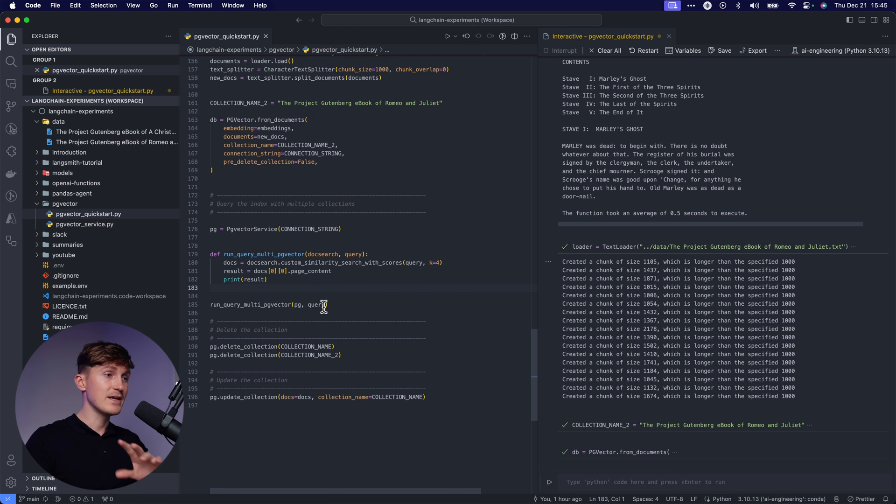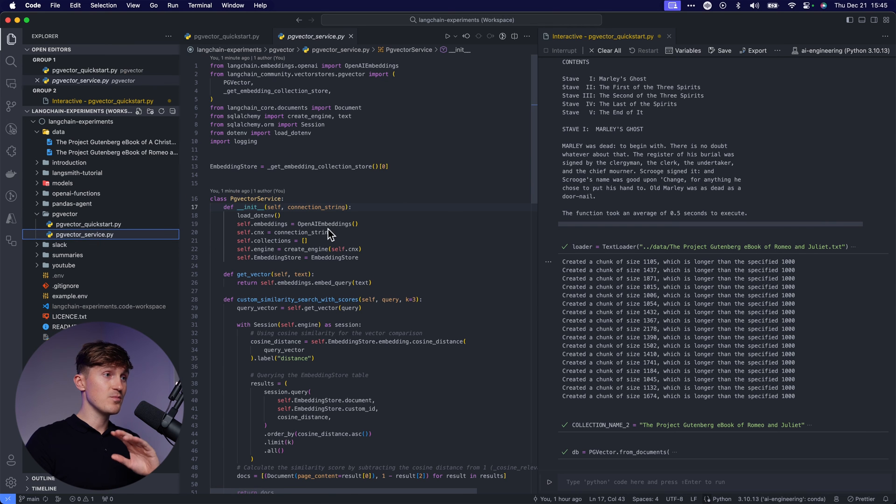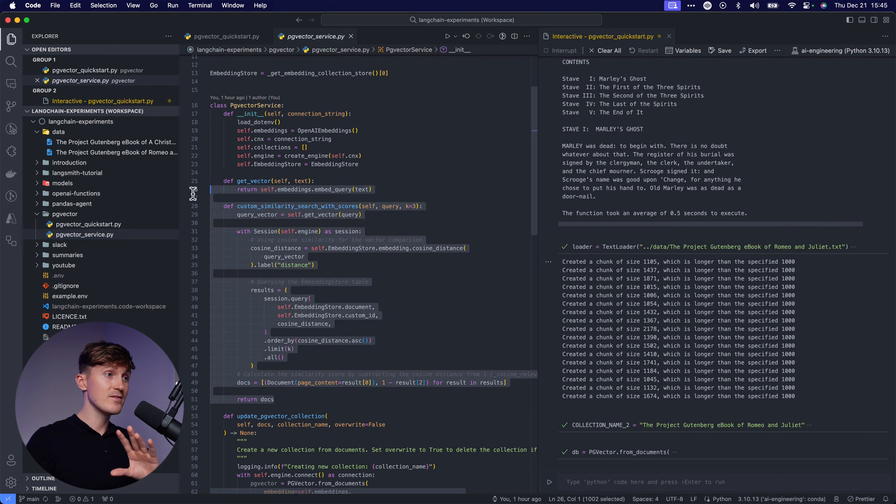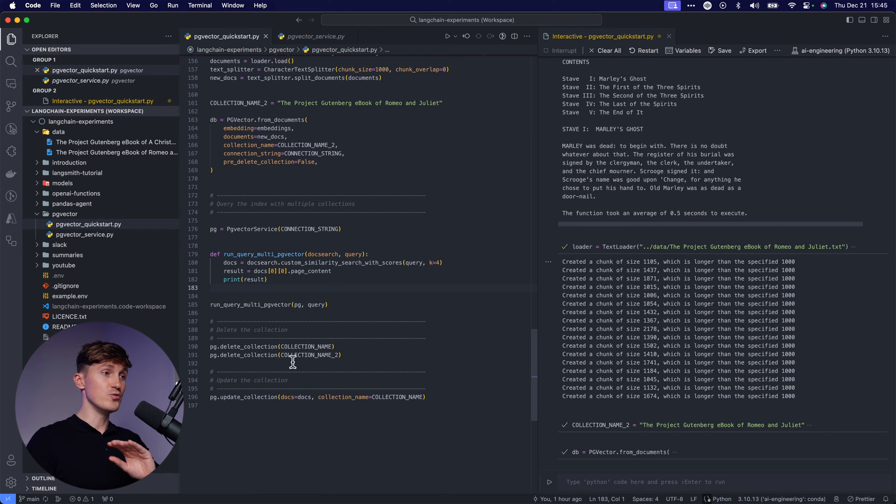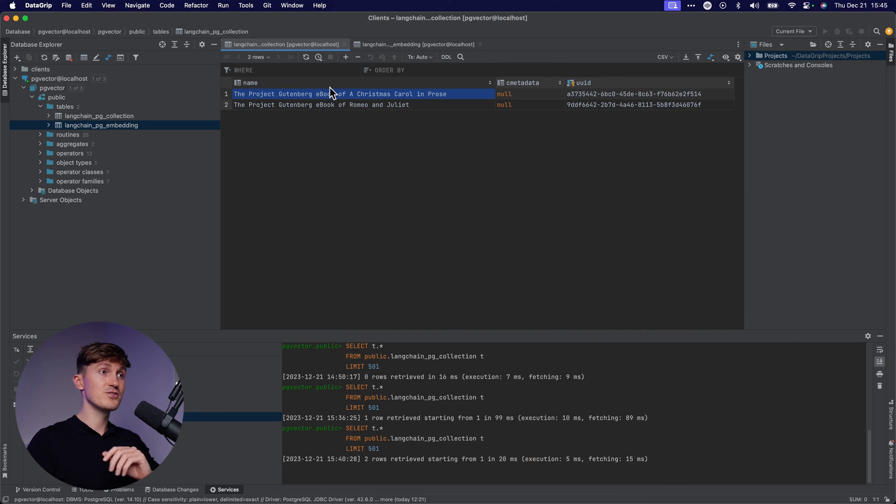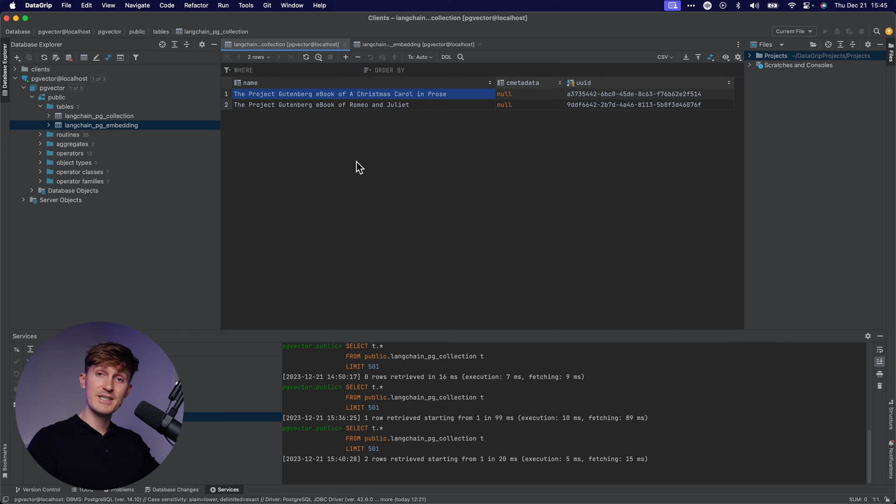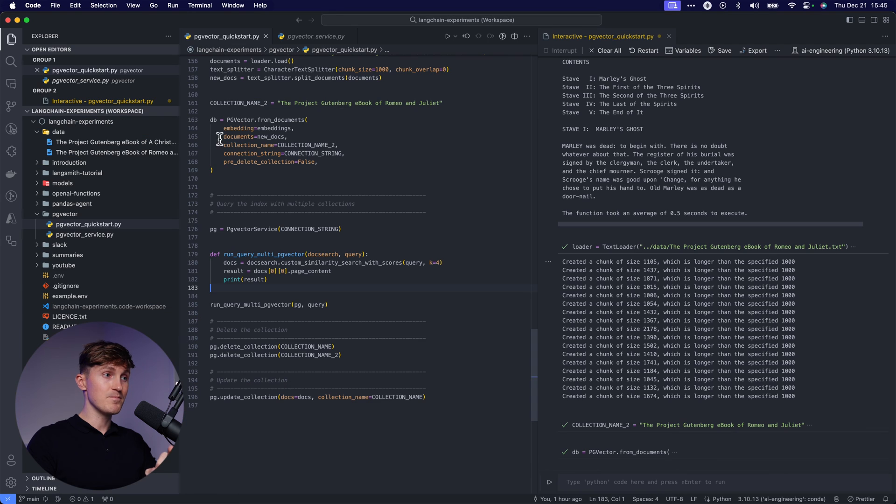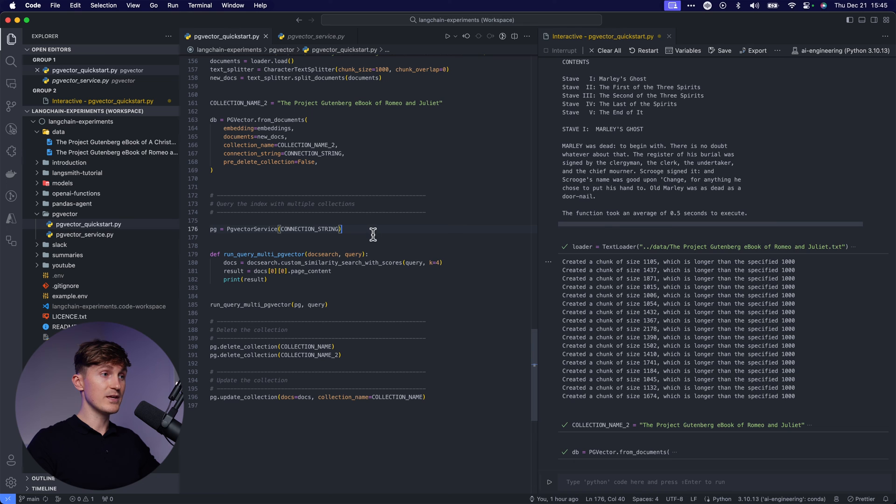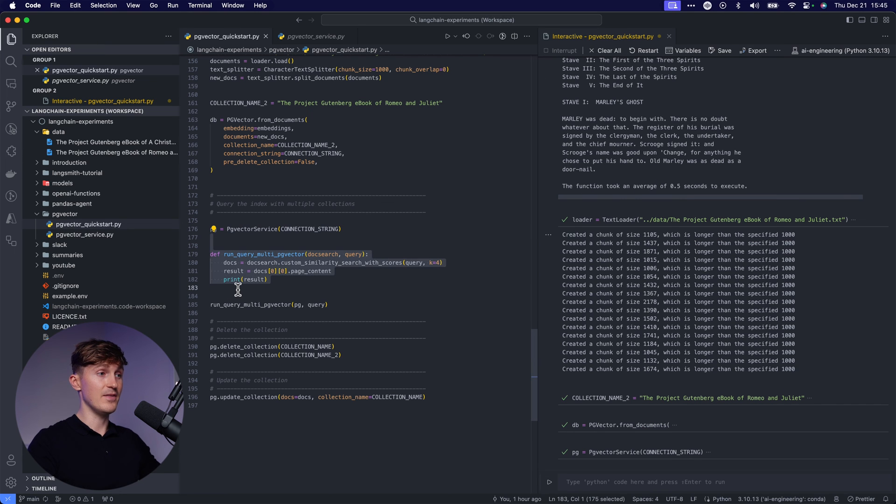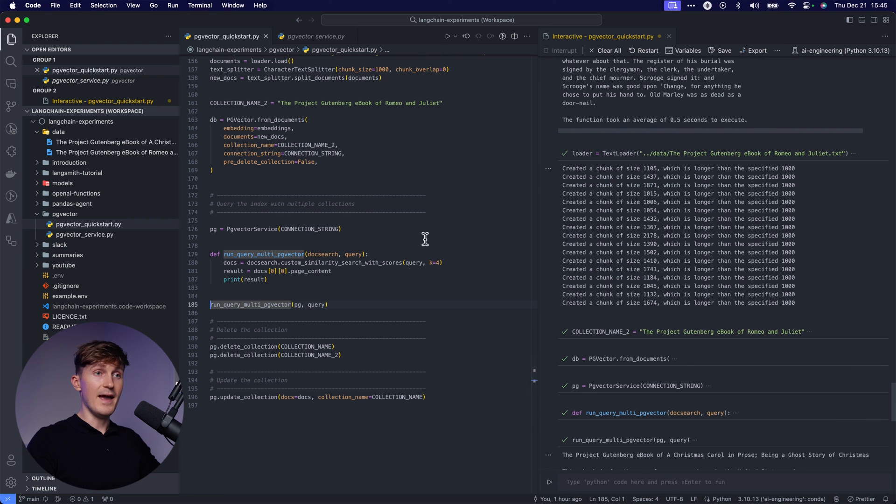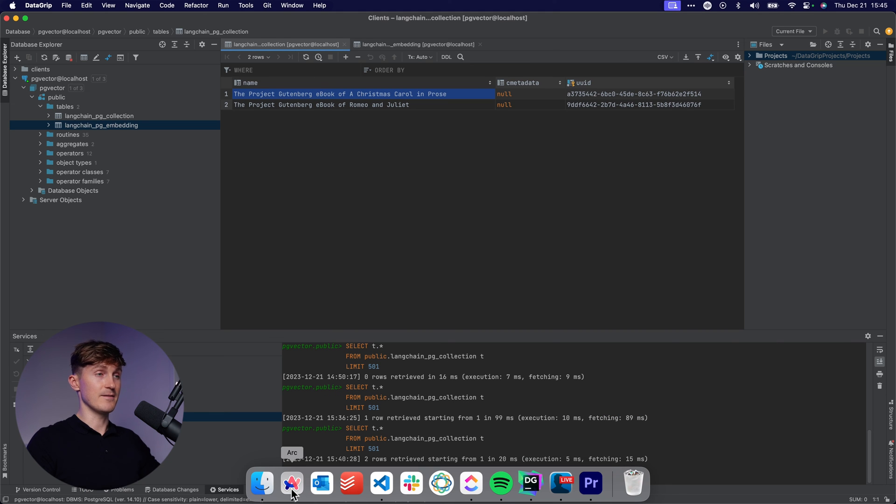And now one final thing that I want to show you, and this is really powerful. You can steal this from me. I built a custom PG vector service with a custom similarity search with scores that allows you to use Langchain and perform a similarity search over multiple collections. So out of the box, you can only perform a similarity search on one collection, but this service will allow you to do so over all of your data. So we can look at this service over here, initialize it, and then we can run it and then run the query. And then it will use all of the data that's in here.